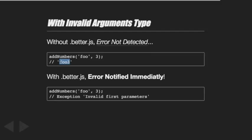This is where it starts to be interesting: without better.js, 'foo' plus three is not detected and will return 'foo3'. Obviously you have to extrapolate for something more complex than a simple add-number function. Personally at work we run that on a very big project, so it detects a lot more bugs.